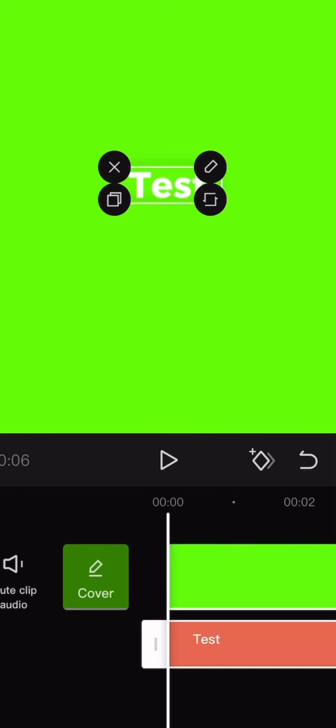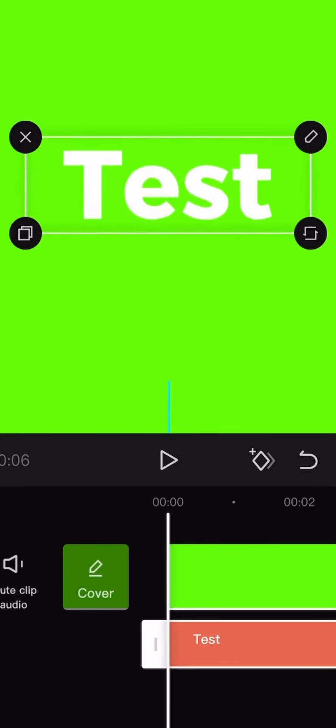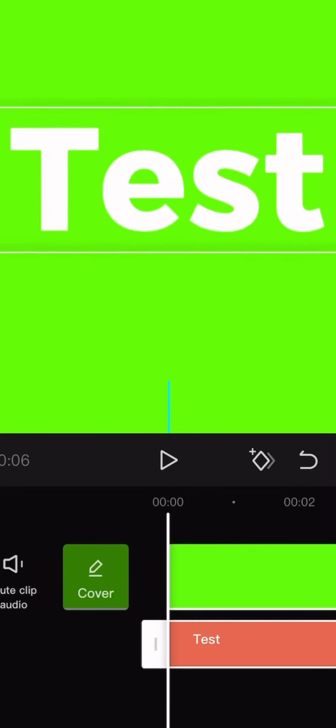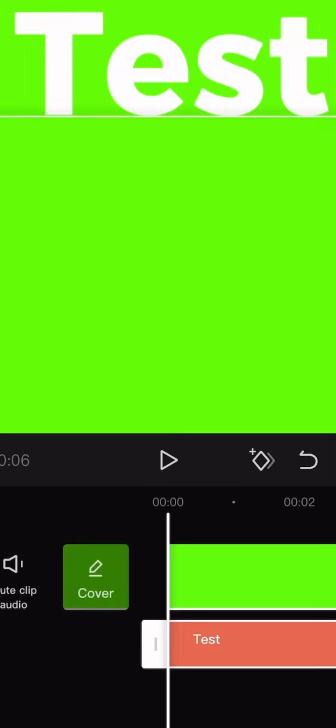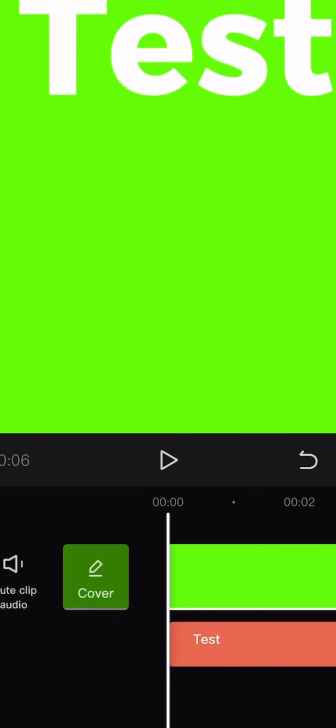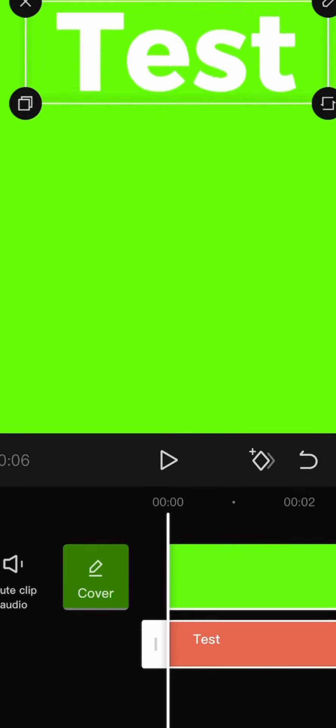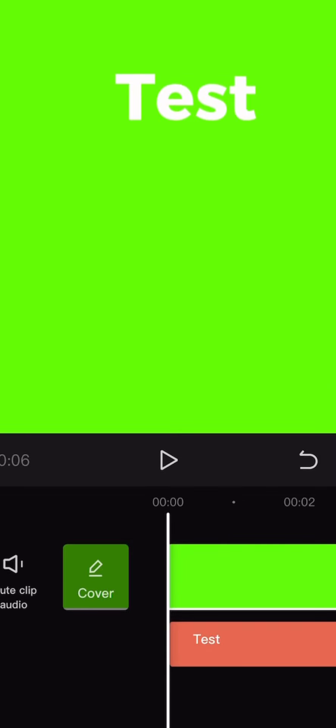Once you have selected your font, you can click on your text box and make it bigger or smaller. I made it bigger. You can keep it the same if you want to.